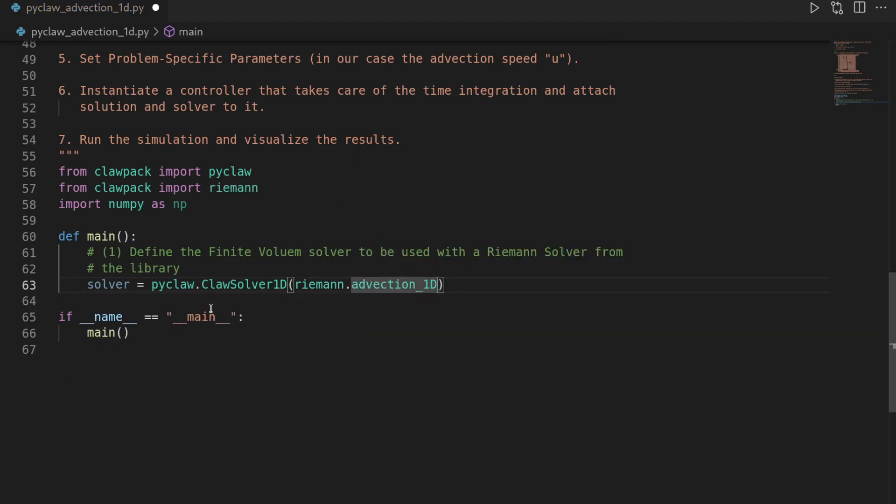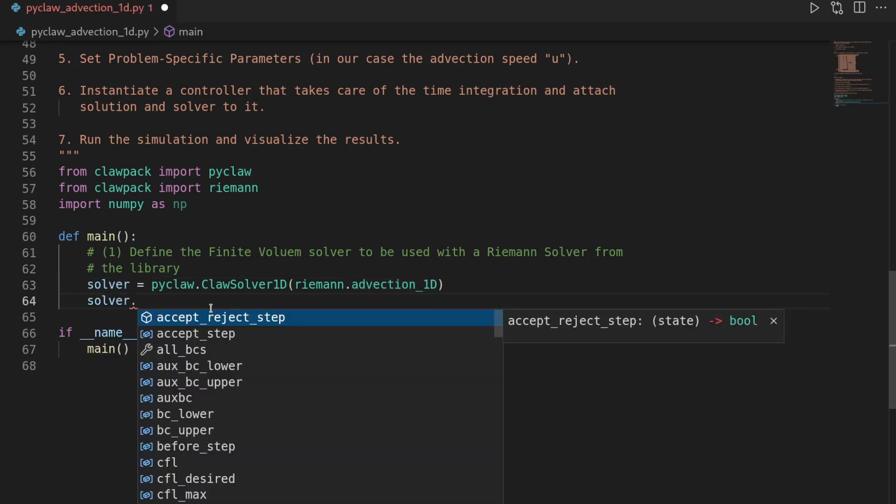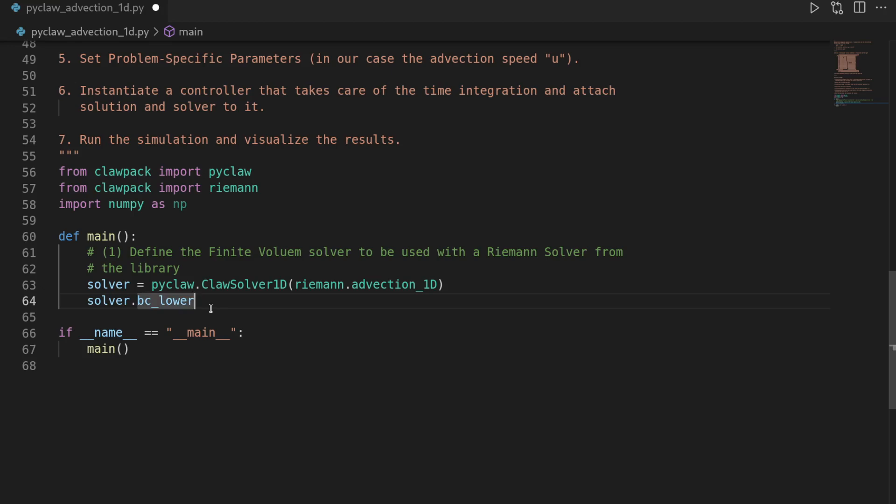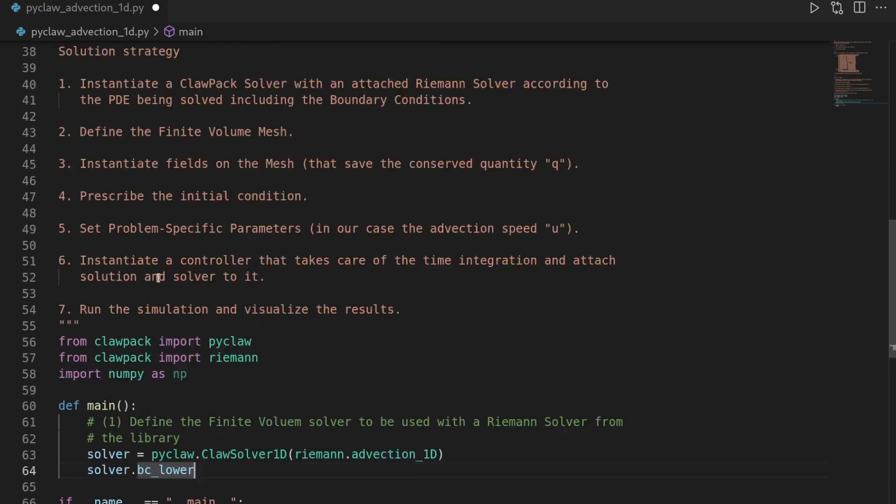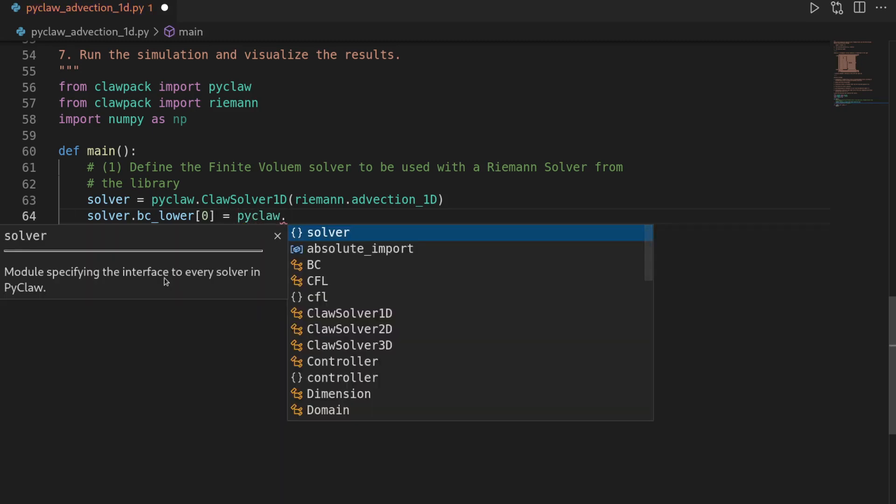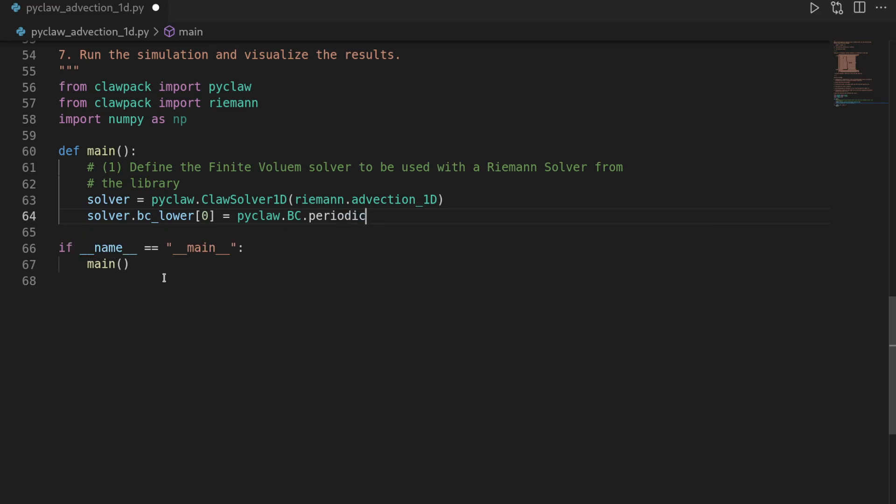Then let's use the solver object in order to attach the boundary conditions. So we say solver.bc_lower, the lower boundary condition, which refers to the left corner of our domain. And this is a list. So we just have one boundary condition. So we say this one is pyclaw.BC.periodic.